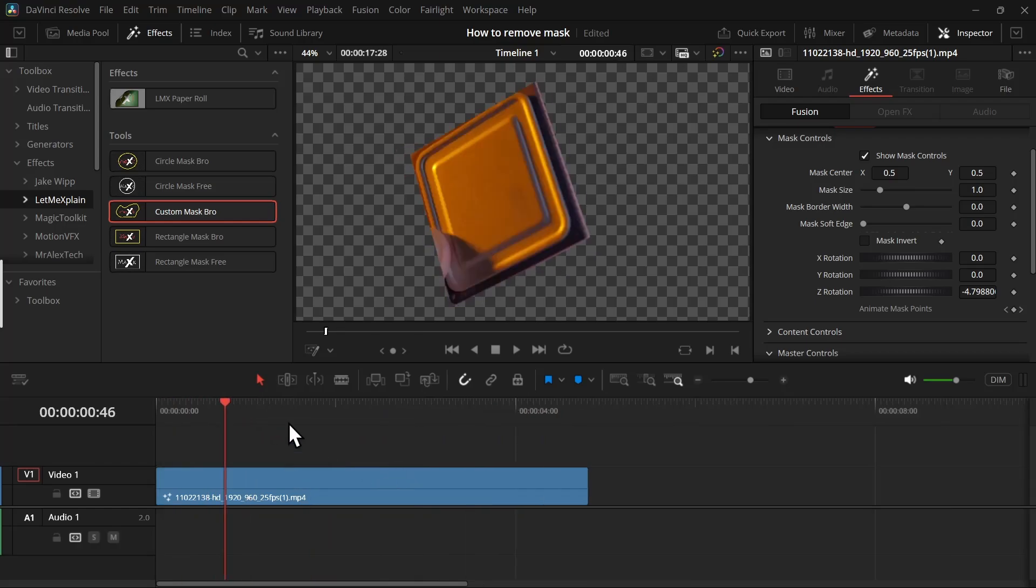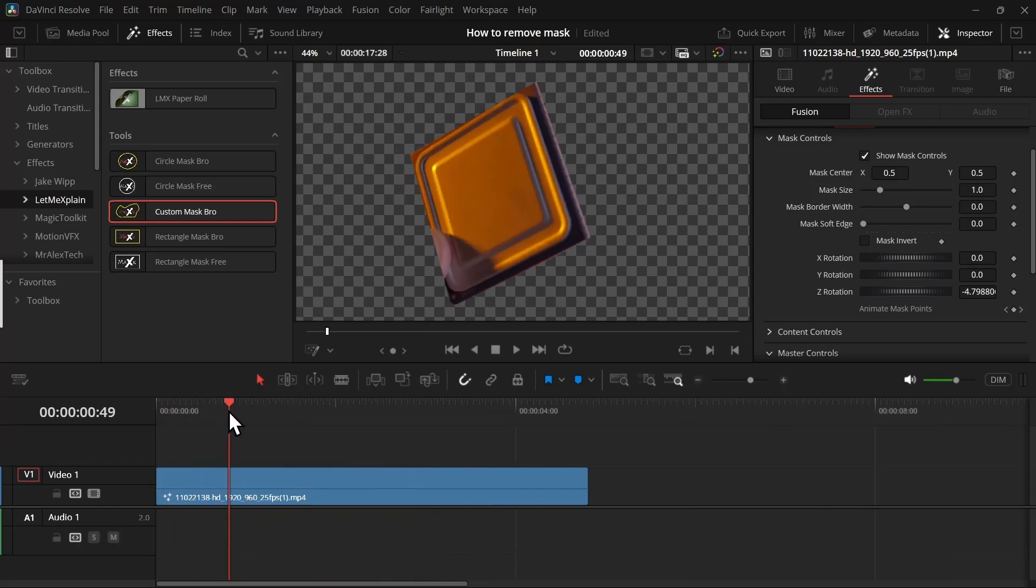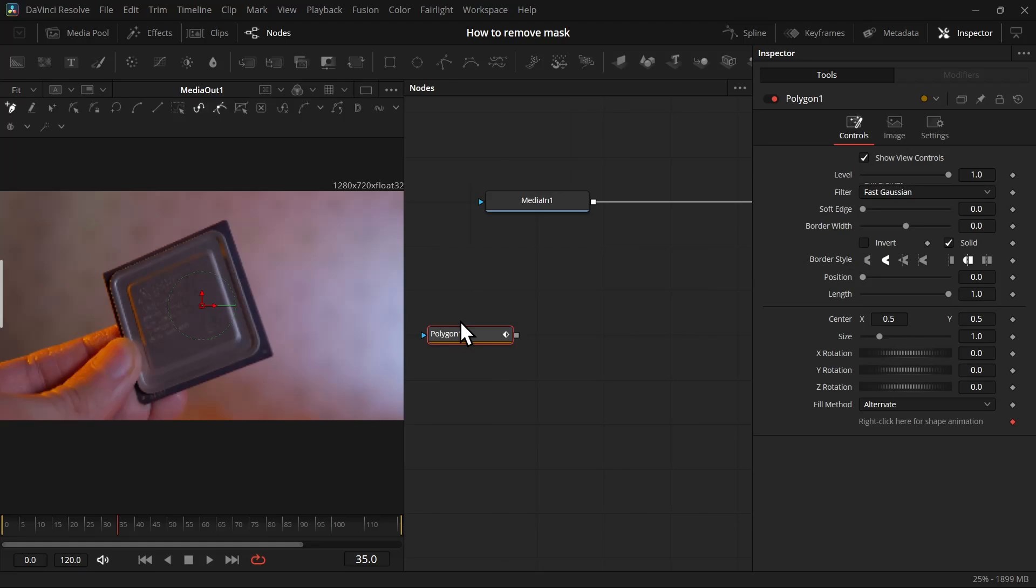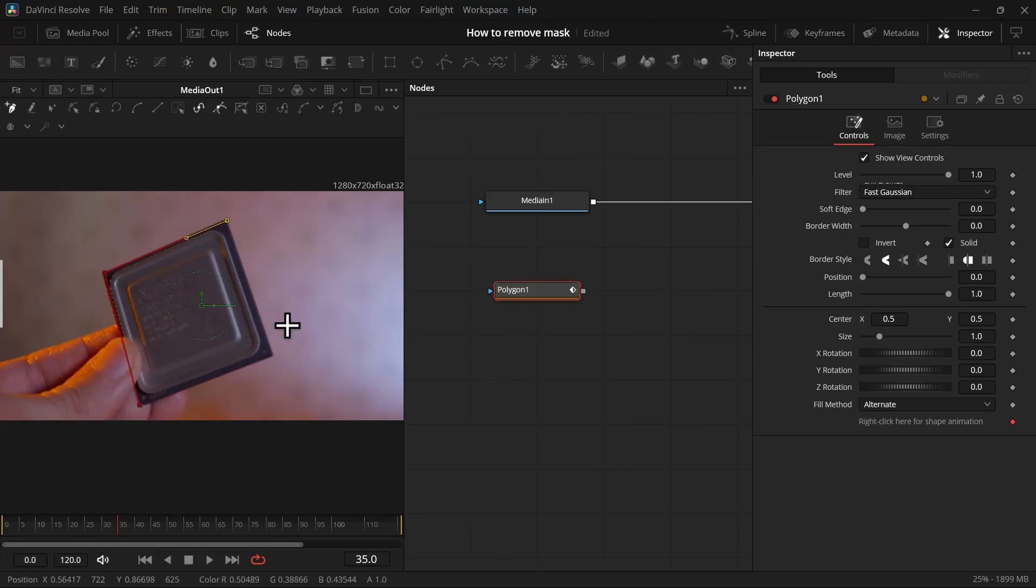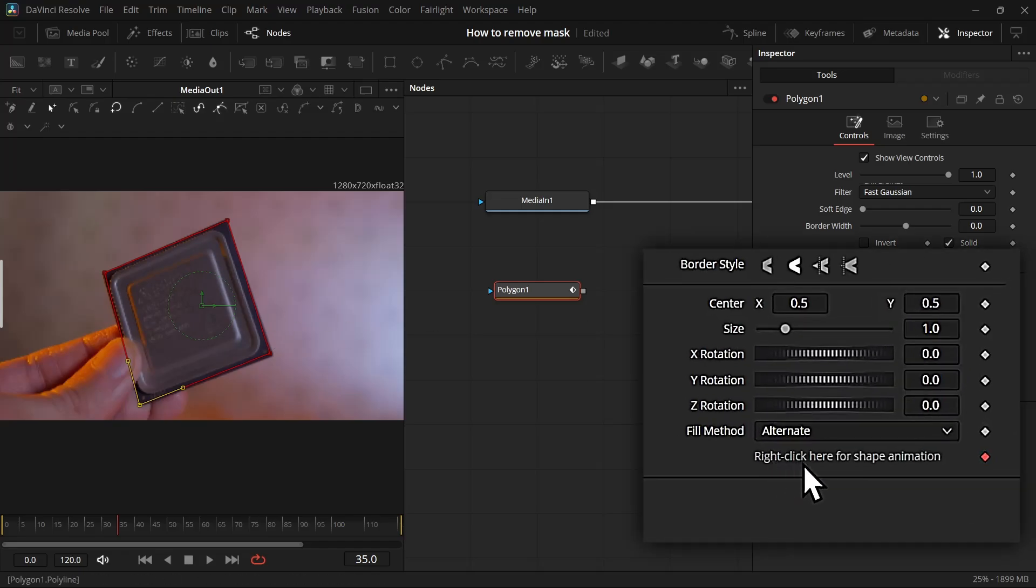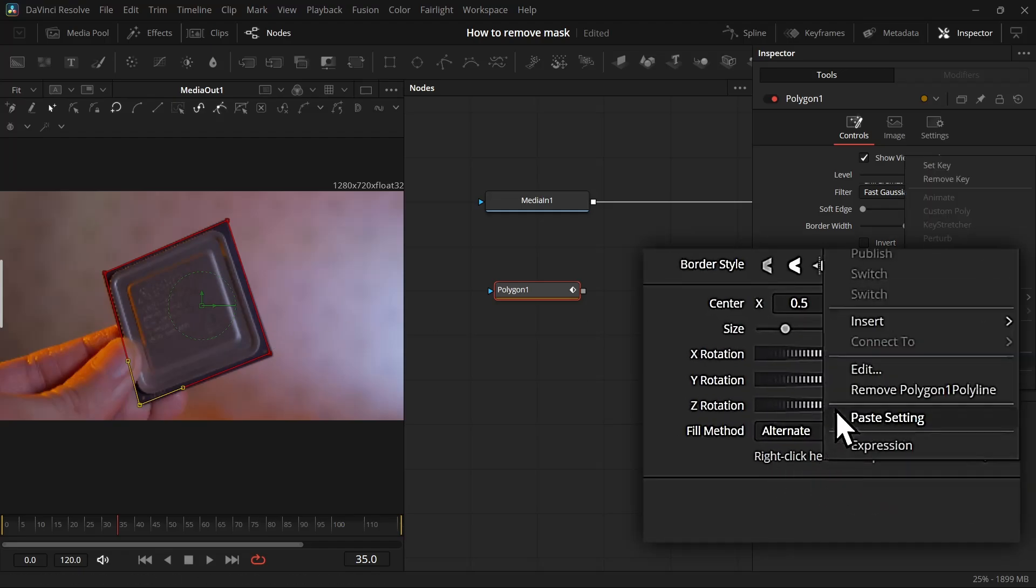But if you don't have the plugin, let me show you how you can do that in DaVinci Resolve for free inside the Fusion page. Take a polygon mask and start tracing the object just like you did before. Once you're done, on the inspector panel, right-click on 'Right click here for shape animations' and click on 'Remove Polygon Polyline'.